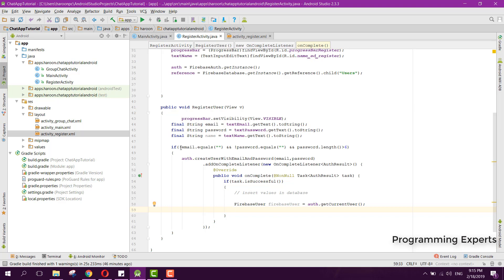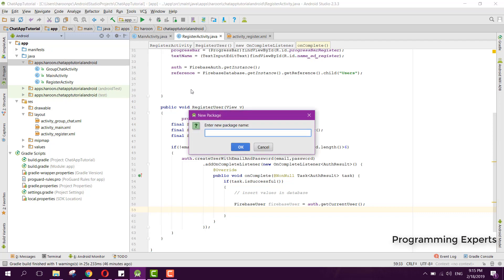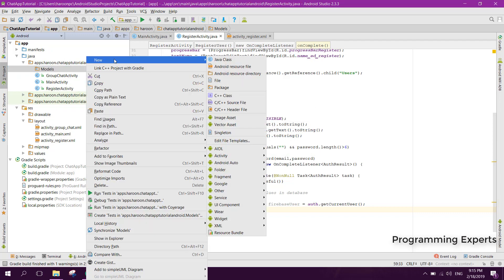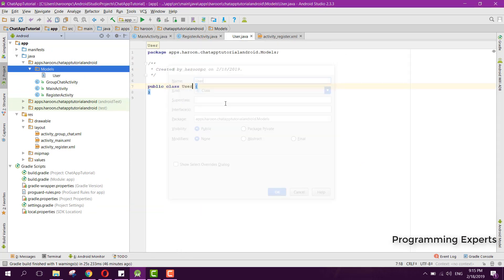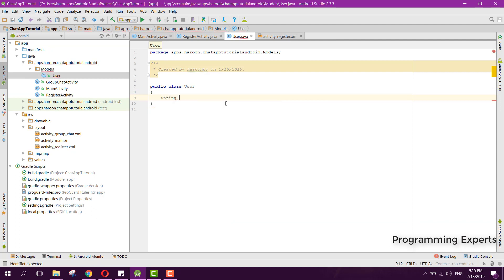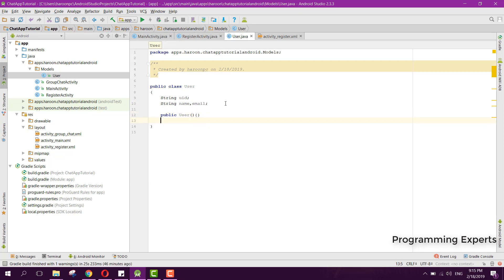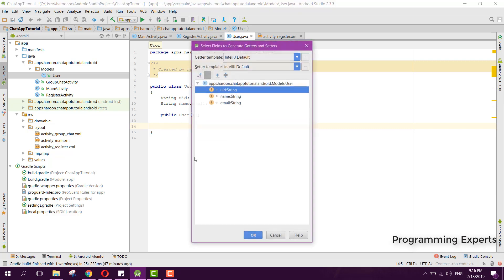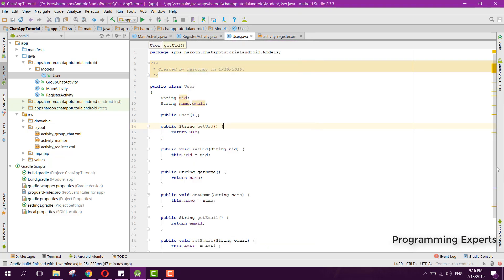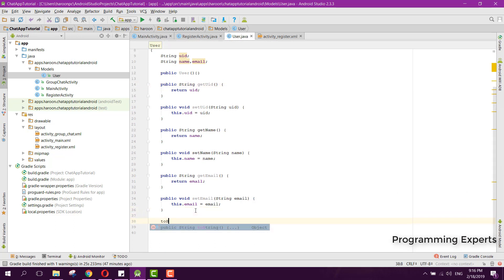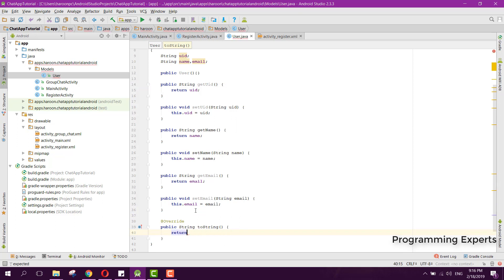We need to create a User model class. We create a 'models' package and add a Java class named User. The User class has fields: String uid, String name, and String email. We add an empty constructor (required by Firebase), then generate getters and setters for all three fields.